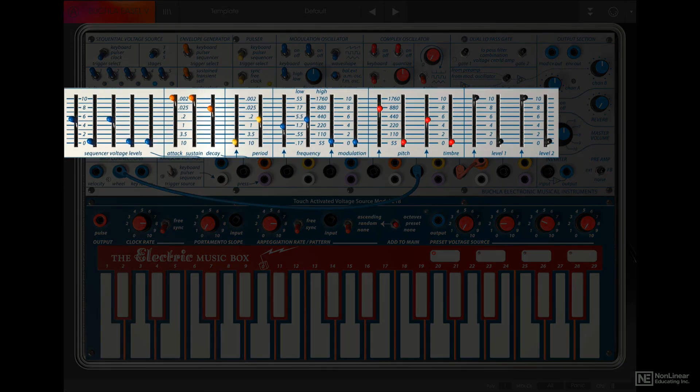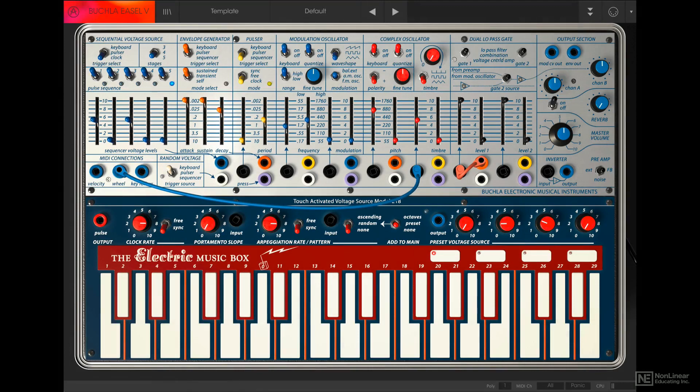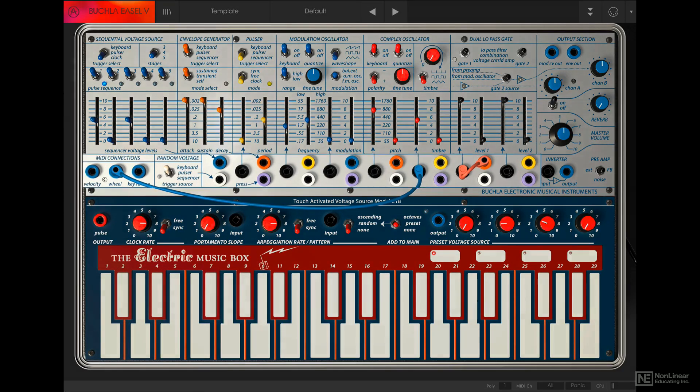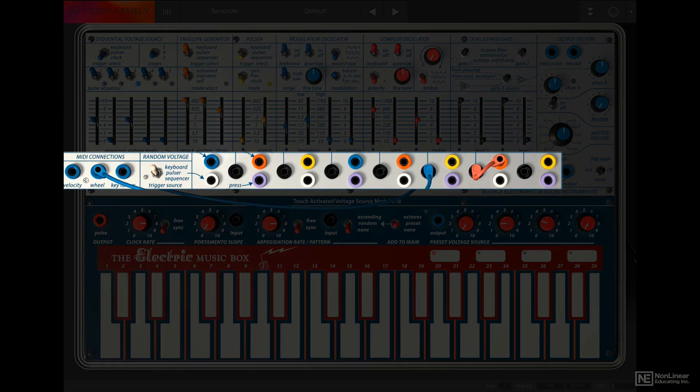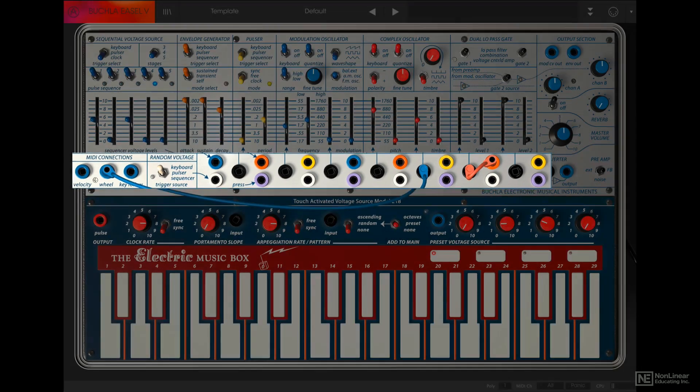Next below this is the slider section. For each of the modules, there are a set of sliders for various controls. Then below this is the patching section. The patching section is not separated like the previous ones, but it is color-coded. We will take a look at this in more detail later on.